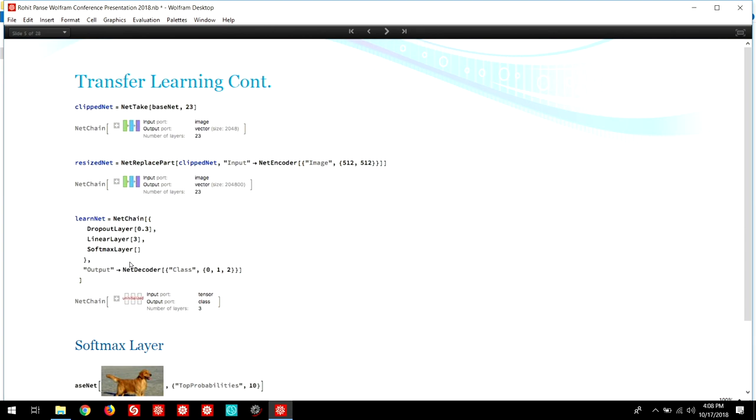To recap, the linear layer maps the features from the above layers to the three classes. And the softmax layer determines the probabilities of these features, and the dropout layer is used to help reduce overfitting.